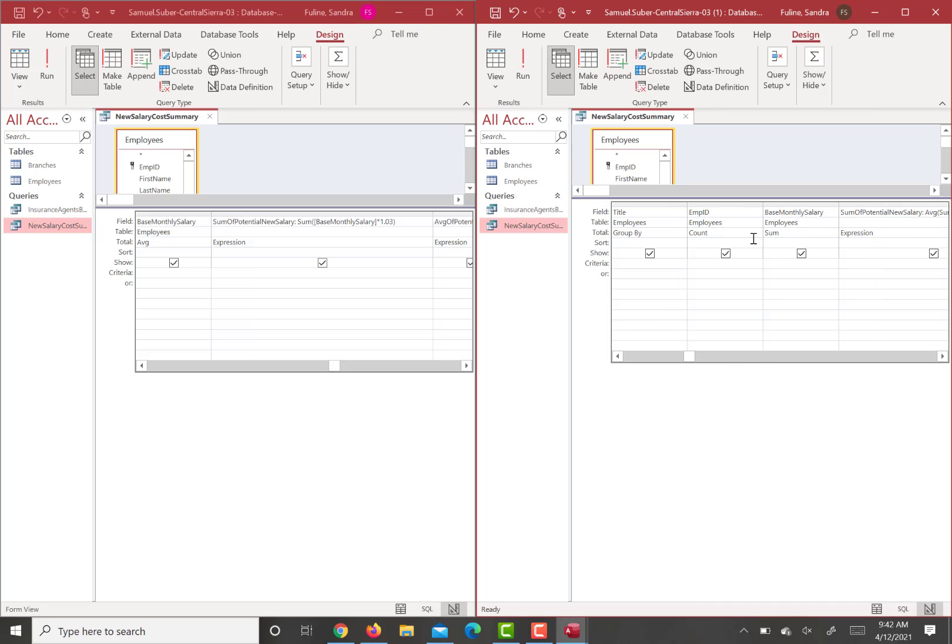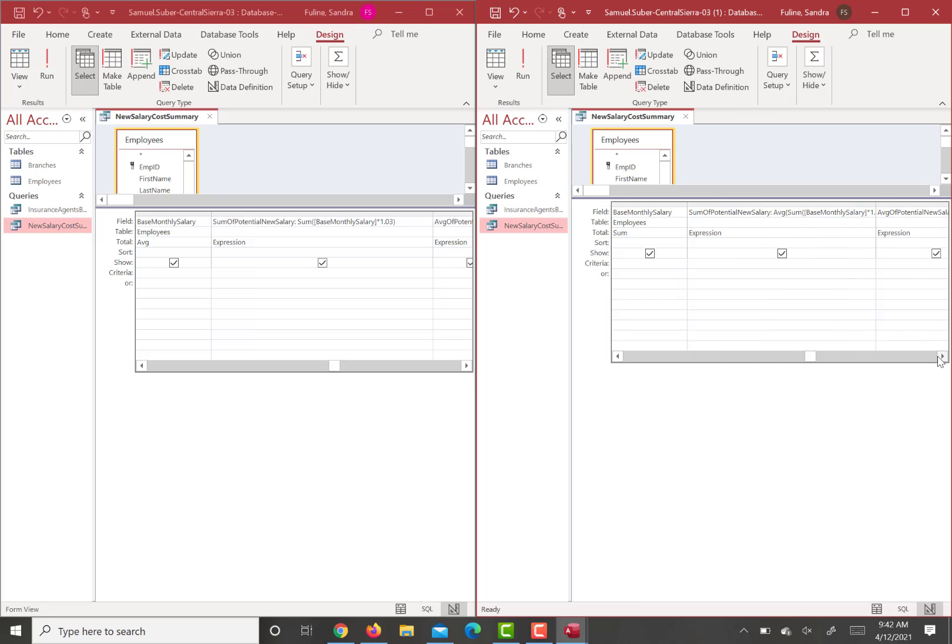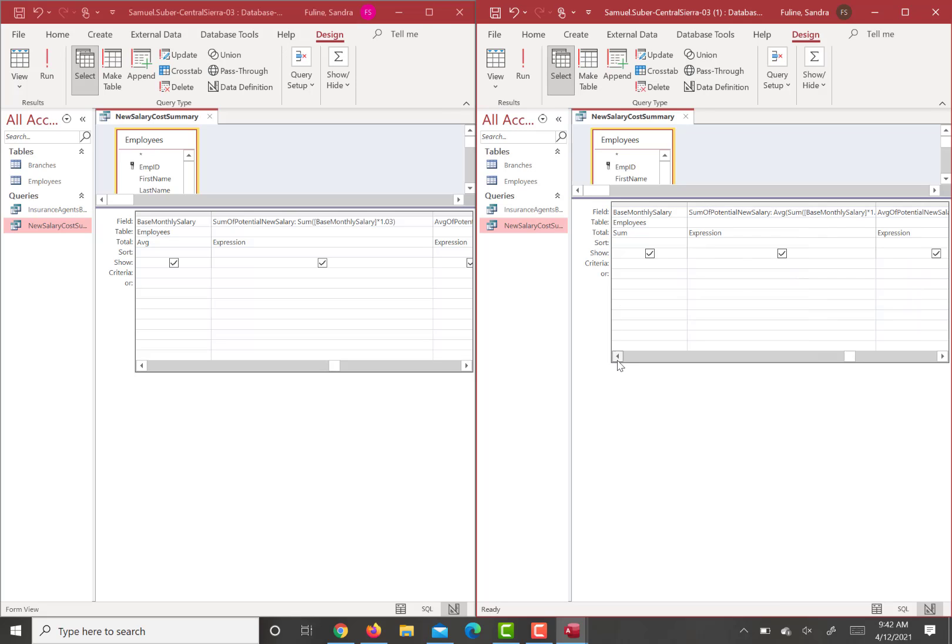You changed it to count, but you have sum here. And this should be average. And you added some extra average. You added ABG over here, I think. And let me see, sum of potential.